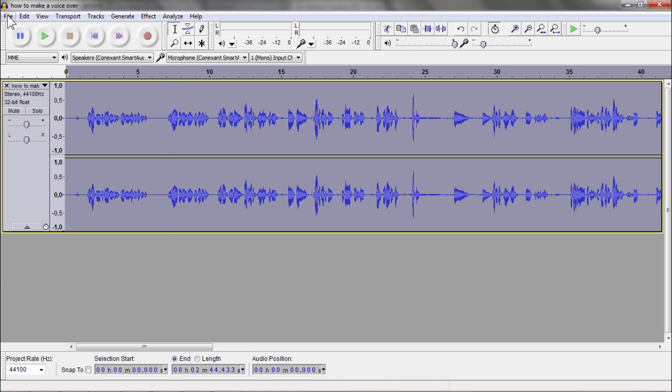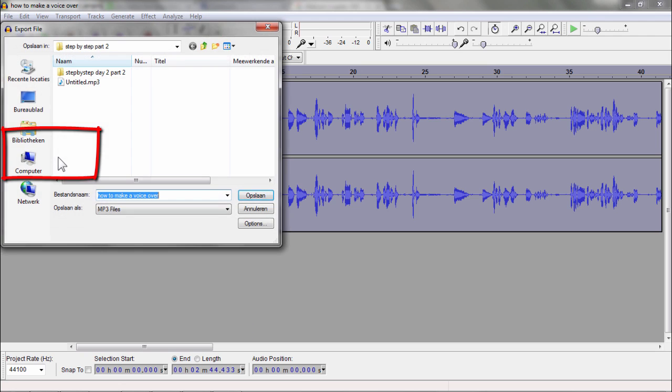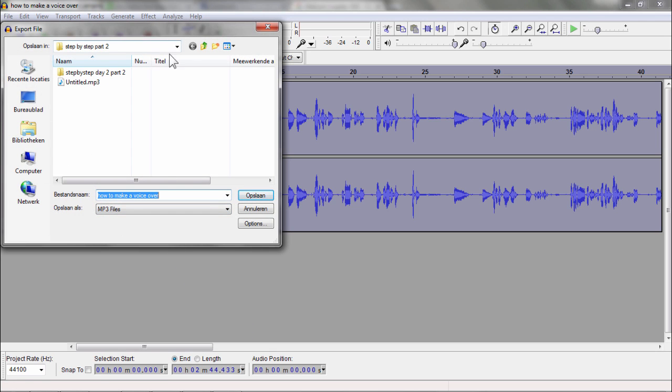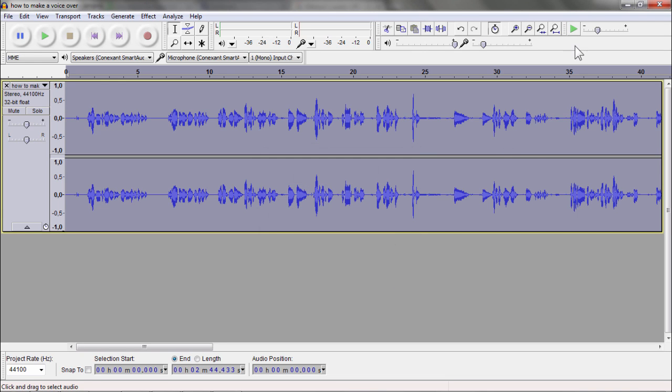Now I am going to say File and Export, and it is going to be an MP3 file.